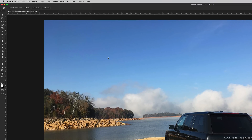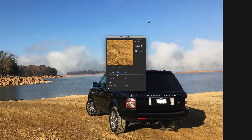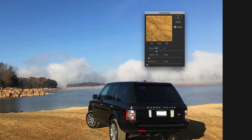Next, go up to Filter, then Sharpen, then Unsharp Mask — this is where we sharpen the image. For the amount, I've found the best results come between 120 and 130, so I'll try 125. For radius, somewhere in the range of 0.5 to 0.8 — I'll try 0.8.